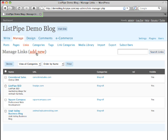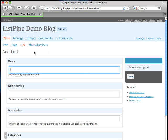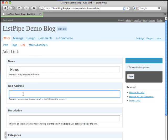I can add a new link by selecting the add new link here at the top of the page and then I simply say I want to add a new link and this one we're going to call news and the web address I'm going to say http://www.cnn.com.